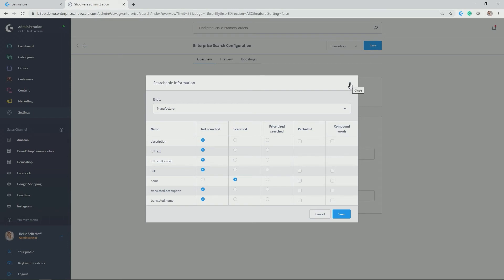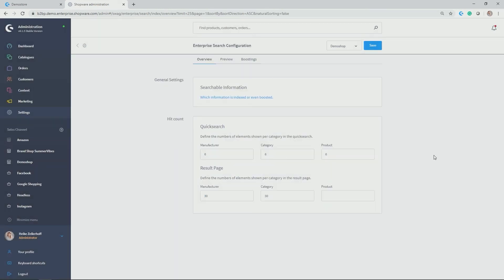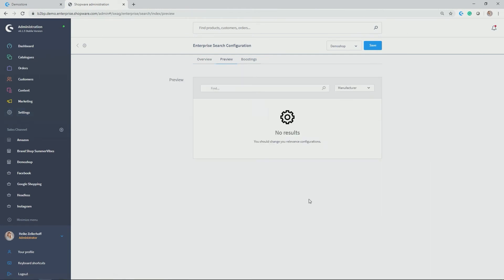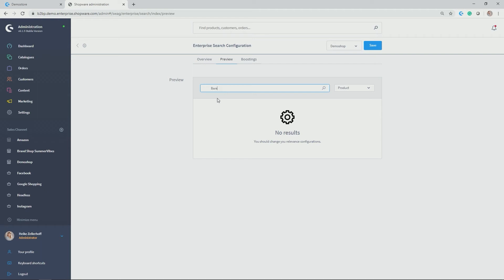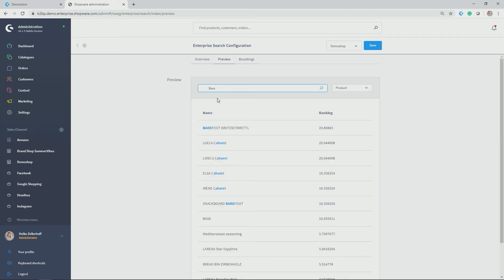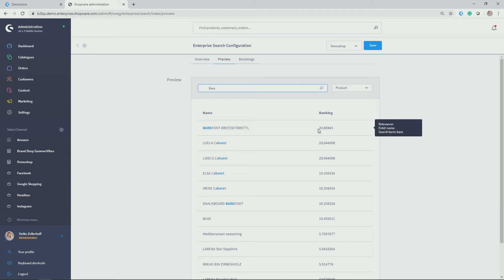Let's move on to preview. Here you find a preview with the indication of a scoring per each search result already in the administration, which is quite handy if you want to control what pops up to the very top and what should be pushed further down below the results page. If we go to the entity product and type in our bear example from earlier in this video, you get a better idea on what kind of distance lies between the different products and their ranking. You only saw the first six search results as this was indicated in the hit counts, so Bearfoot Brotzeitbrettl was to the very top because of the highest ranking.